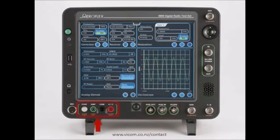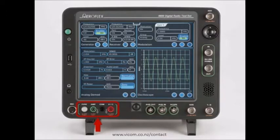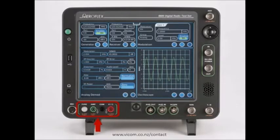Built into the 8800 is an integral DMM capable of measuring voltage, resistance, and current. This feature, which is rarely included in portable radio test sets, gives the 8800 the ability to measure PA bias, which is a current measurement. This measurement is essential for the automated testing of mobile radios.